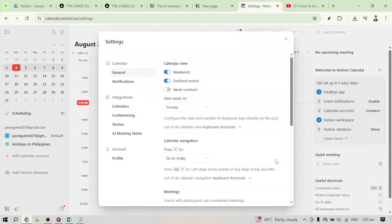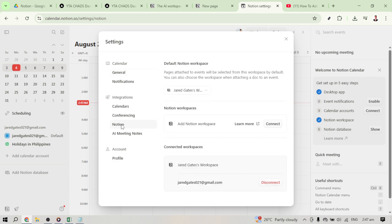Once you're in the general settings, you'll want to look for the integration section. This is key because integrating your Notion database with the calendar will enable you to have all your information synced together, which is super handy.